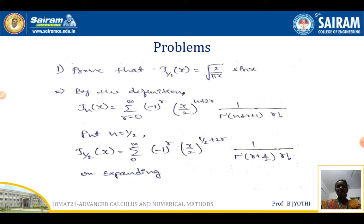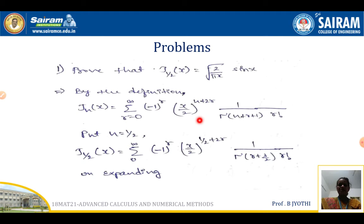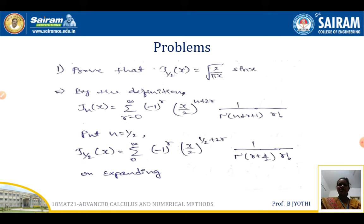The first problem: prove that J₁/₂(x) = √(2/πx) · sin(x). In order to prove that, we consider by the definition Jₙ(x) as σ from r=0 to infinity of (−1)^r · (x/2)^(n+2r) · 1/[Γ(n+r+1) · r!]. Put n = 1/2 so that we get J₁/₂(x) = σ of (−1)^r · (x/2)^(1/2+2r) · 1/[Γ(r + 3/2) · r!].